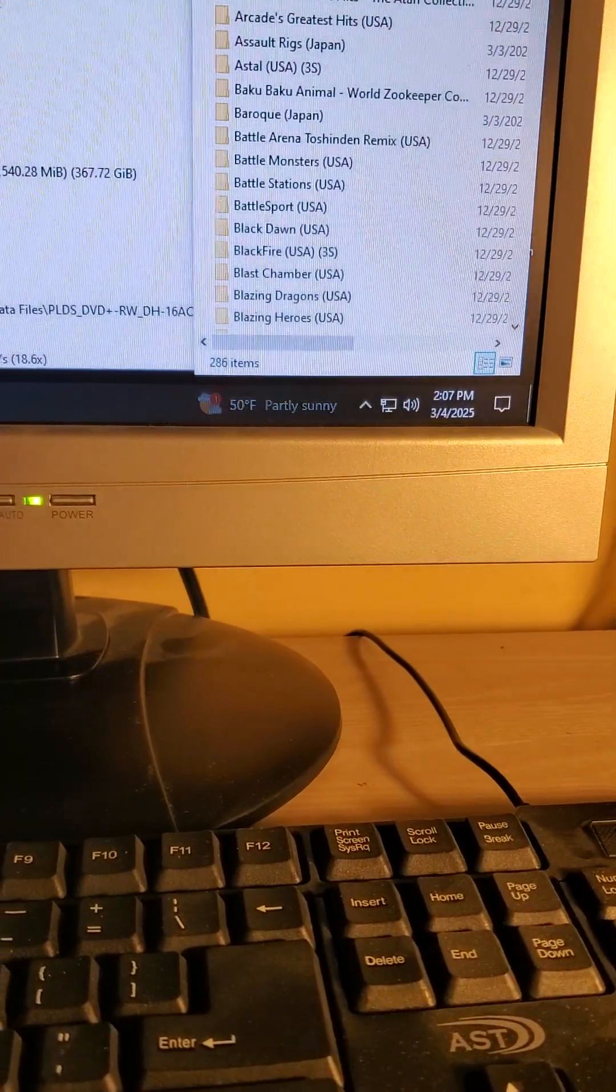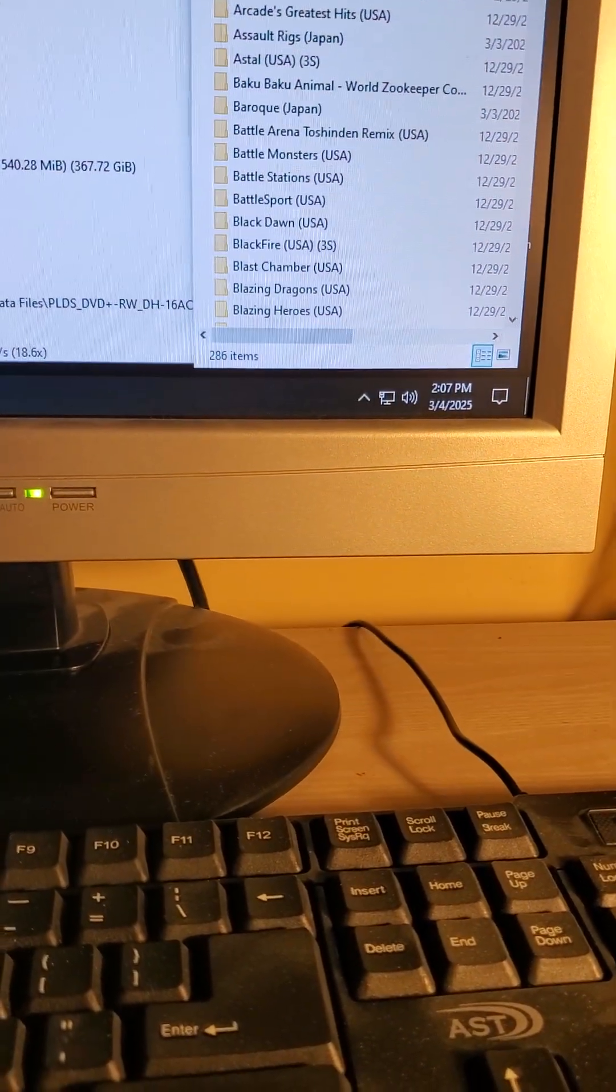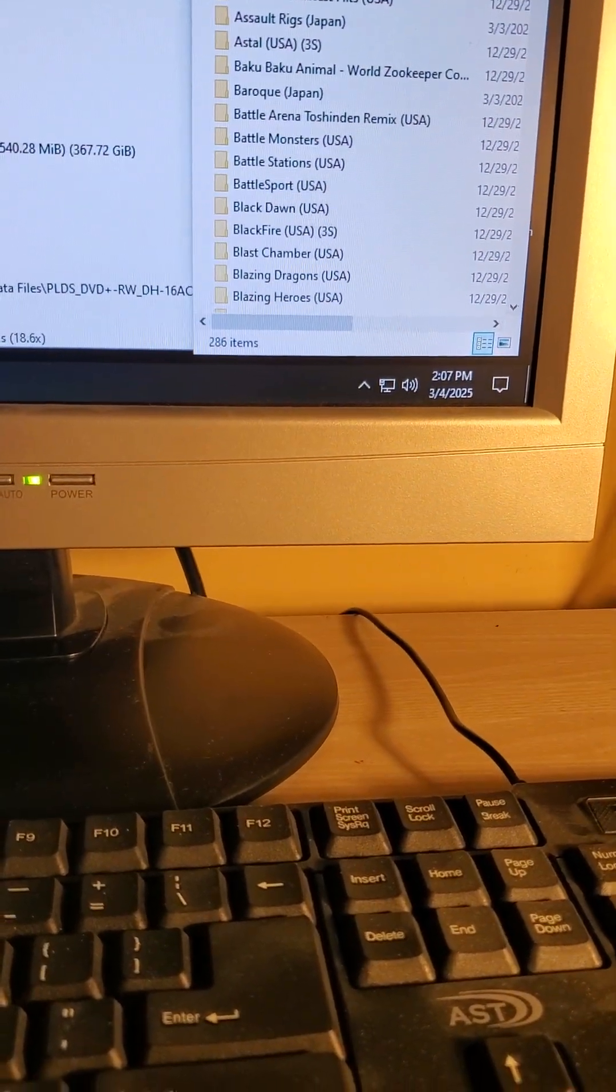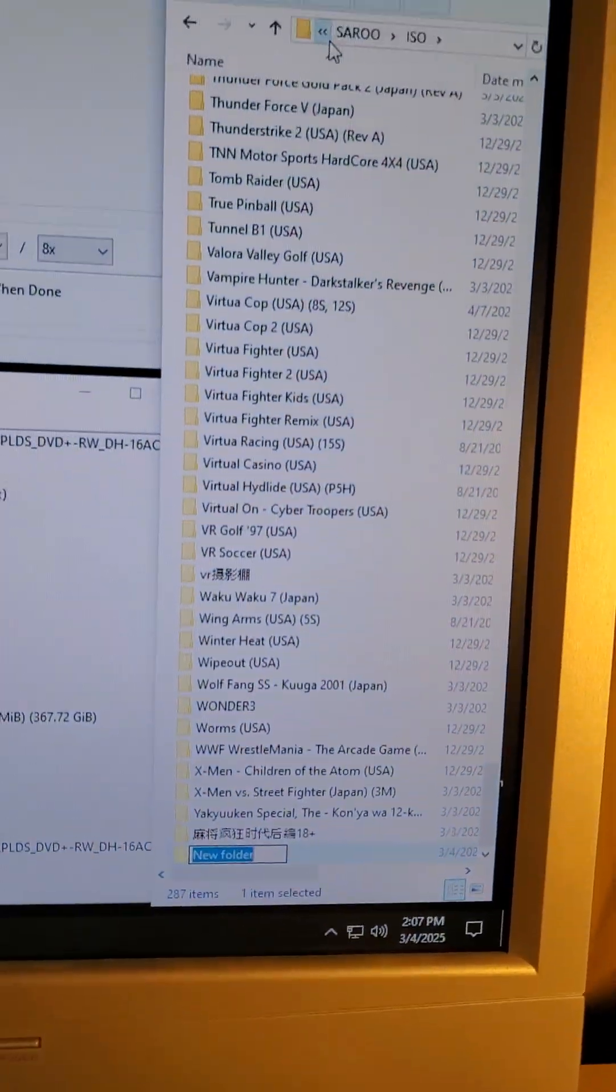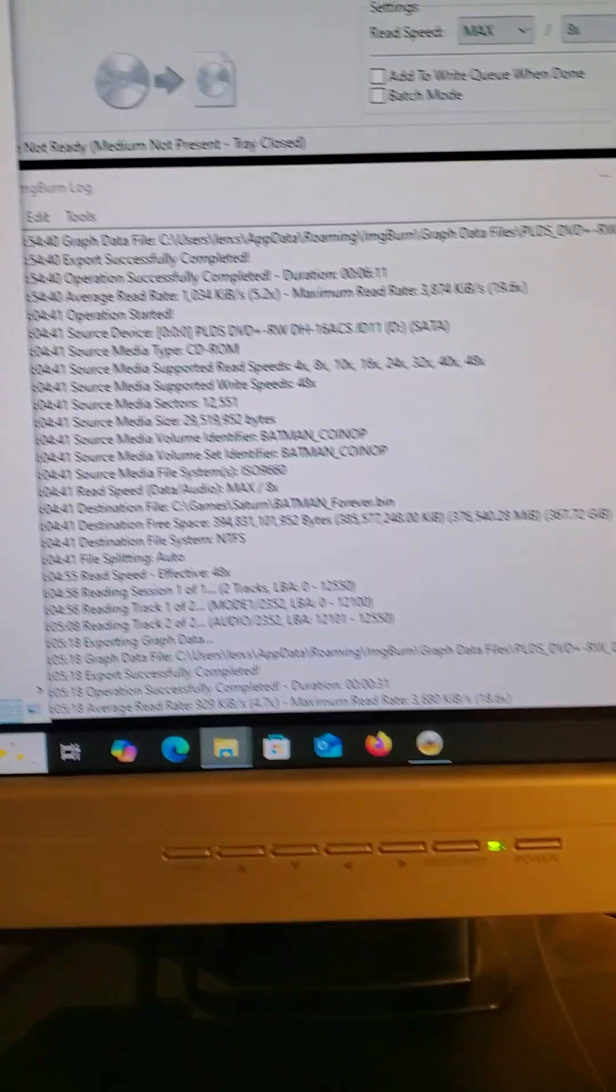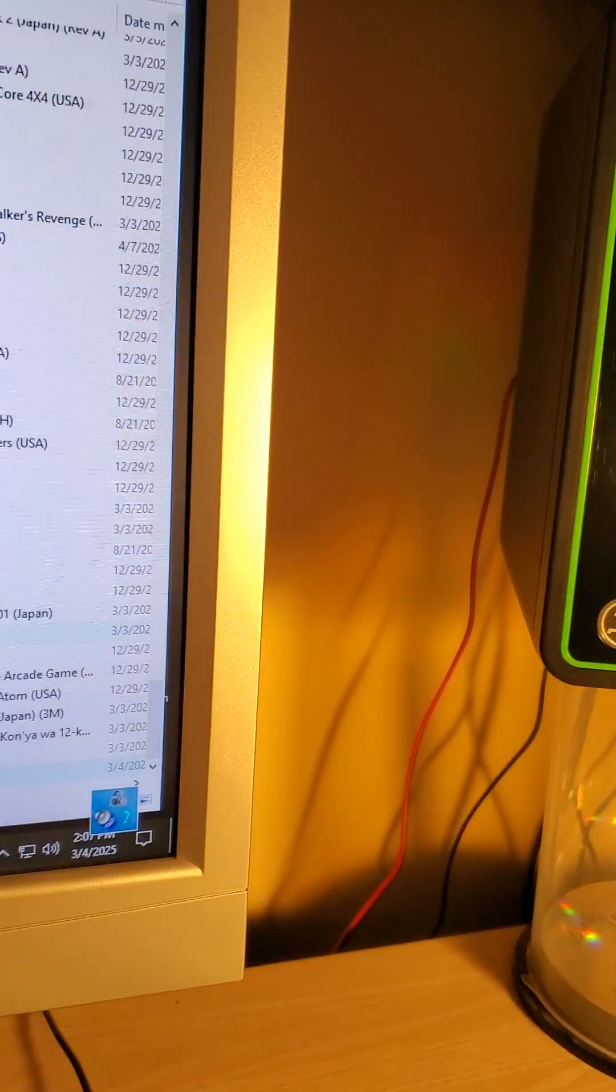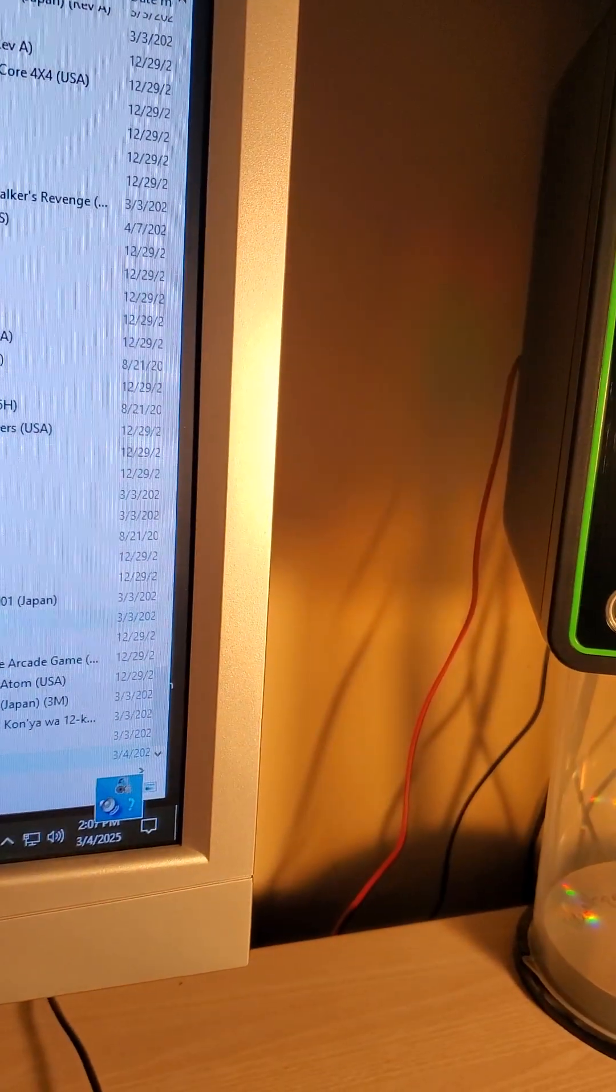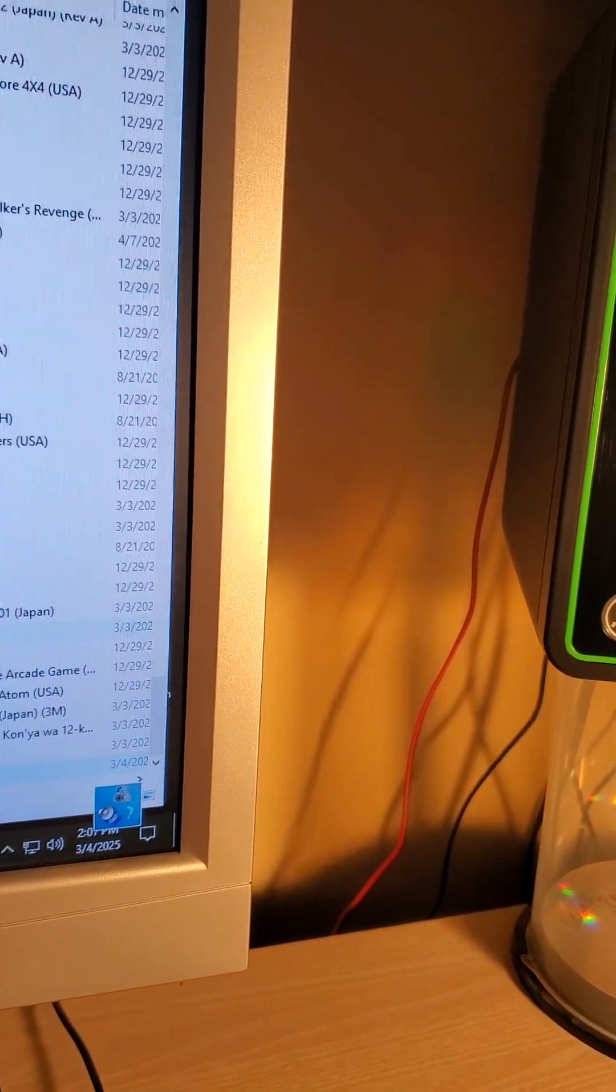So now I want to create a new folder, and it should be the same name as the cue file.